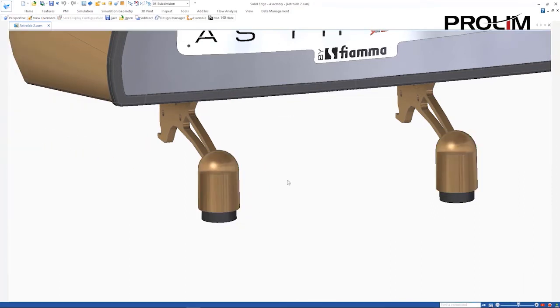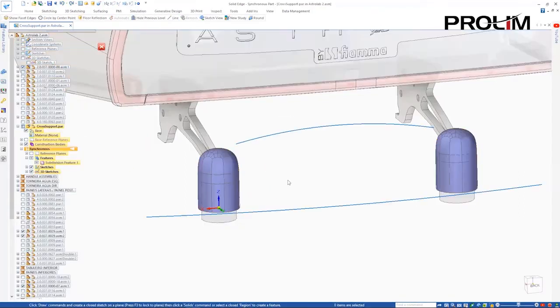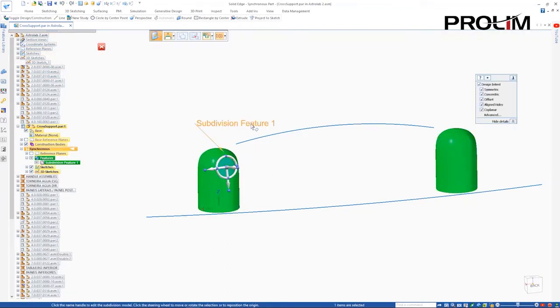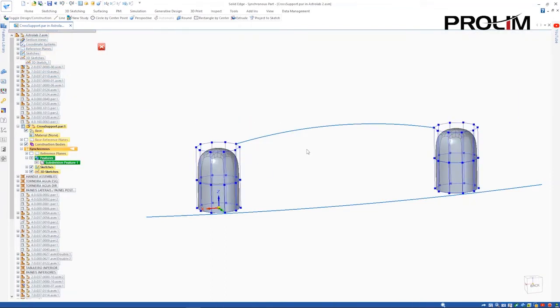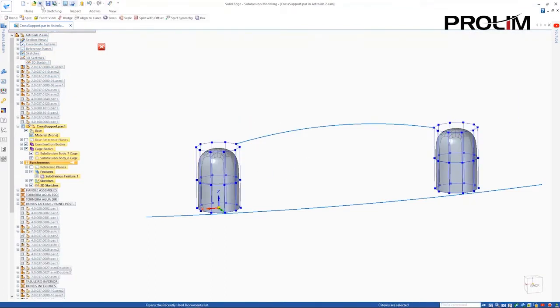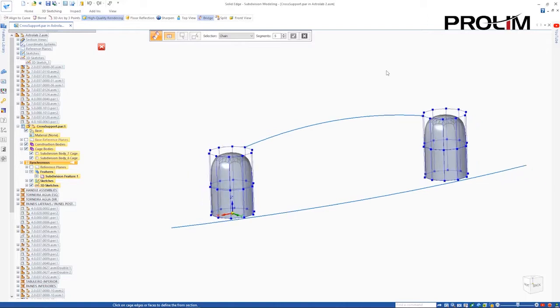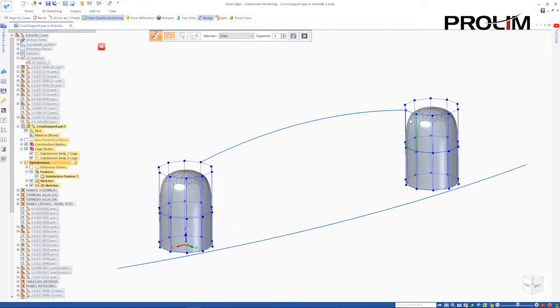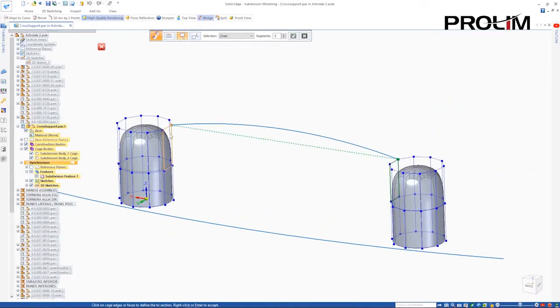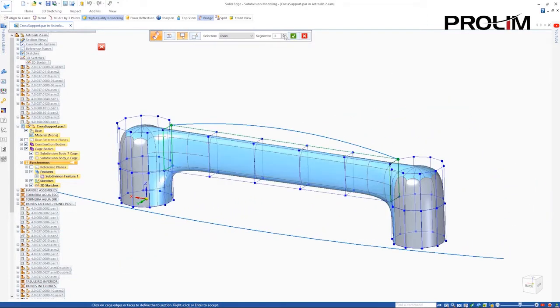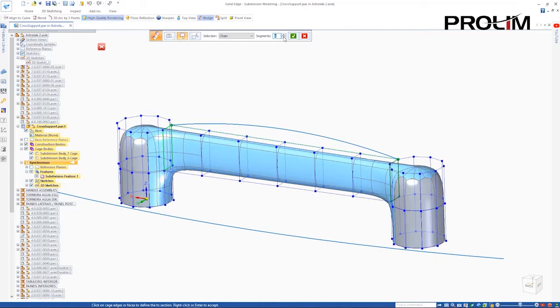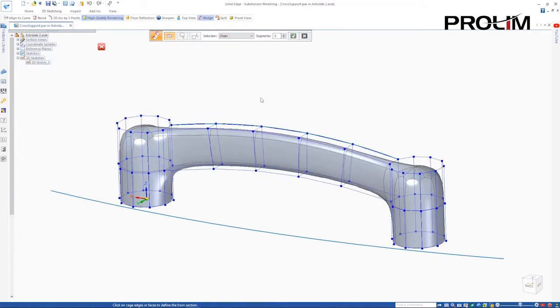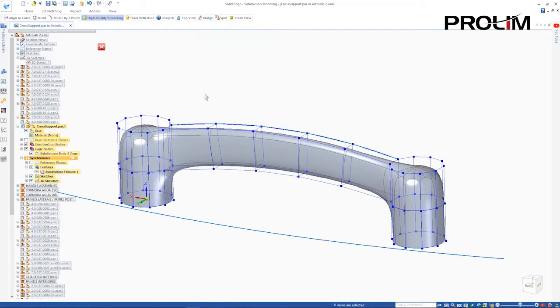Complex shapes are created even faster with the addition of new enhancements in Solid Edge as shown here on our espresso machine. The new Bridge command effortlessly connects edges or faces of subdivision cages and creates a lofted structure between them. A curve can also be used to help control the overall shape.